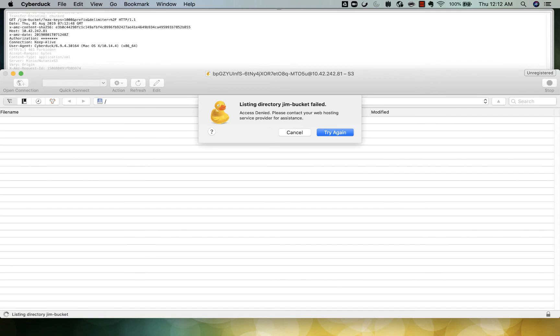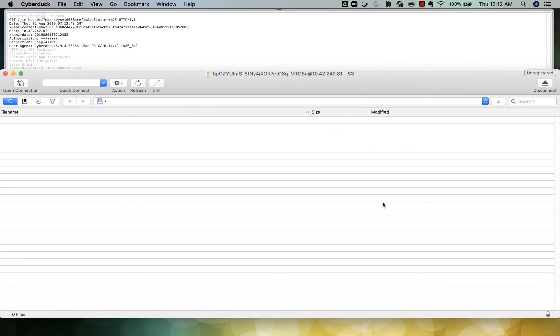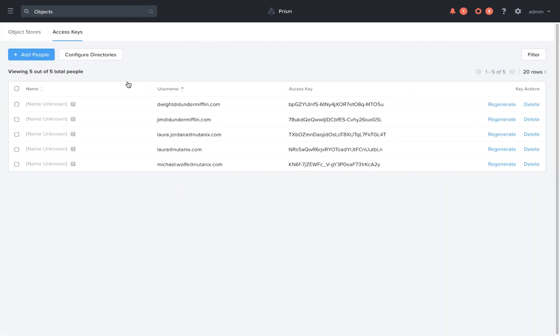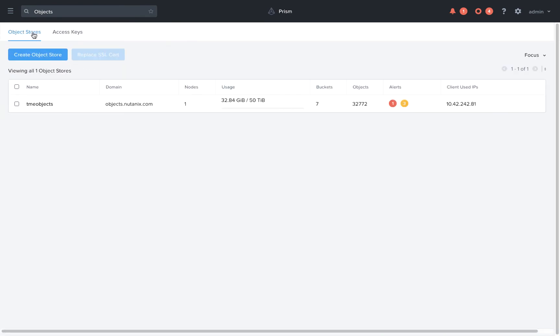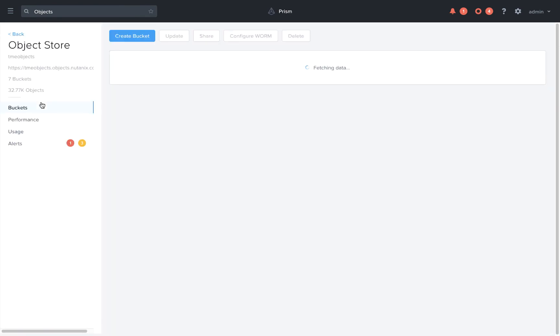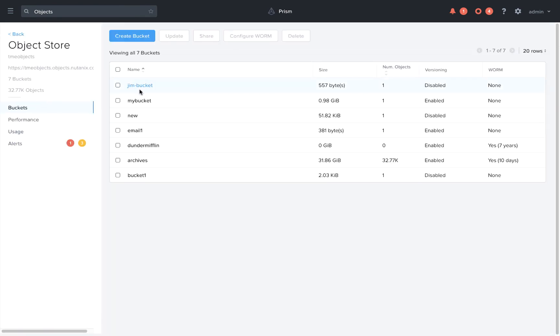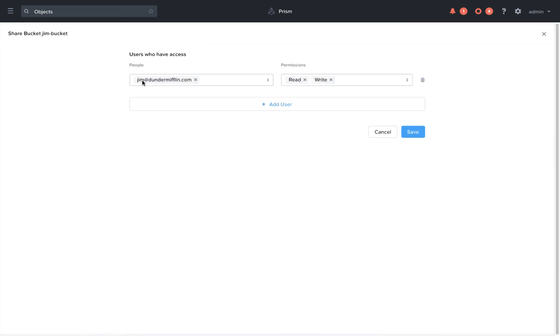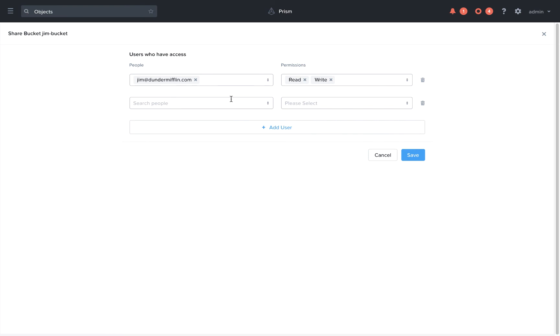So now either the owner of this bucket or the Prism admin can share out this bucket. So from Prism, we can actually click on the bucket and give Dwight read access. You can click share, you can see it's owned by Jim here. He has read and write access and now we can add Dwight.